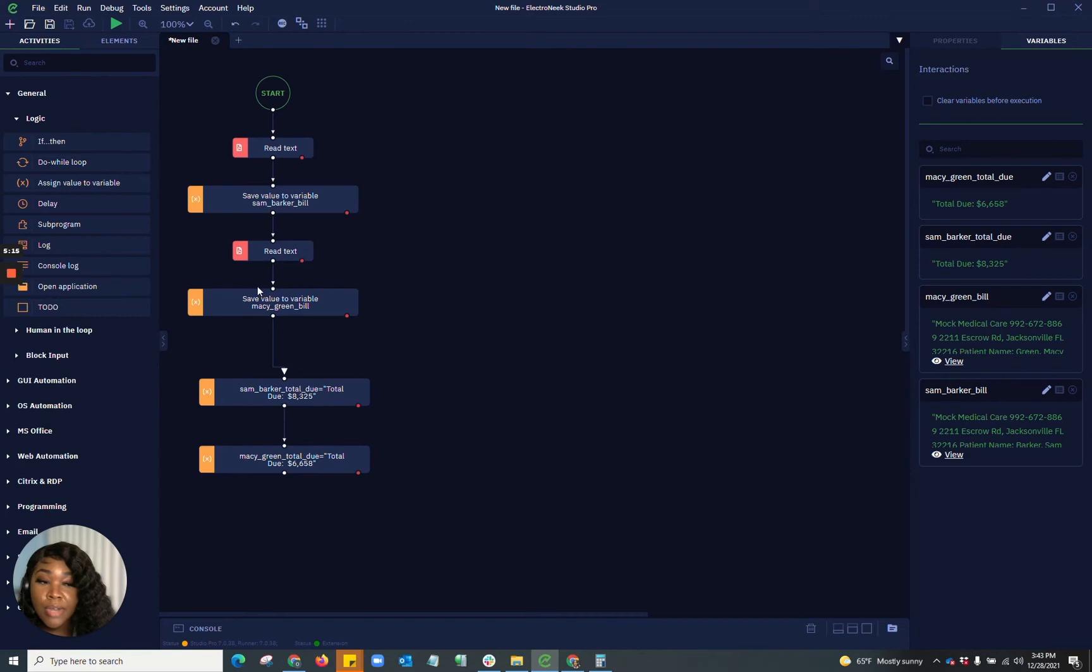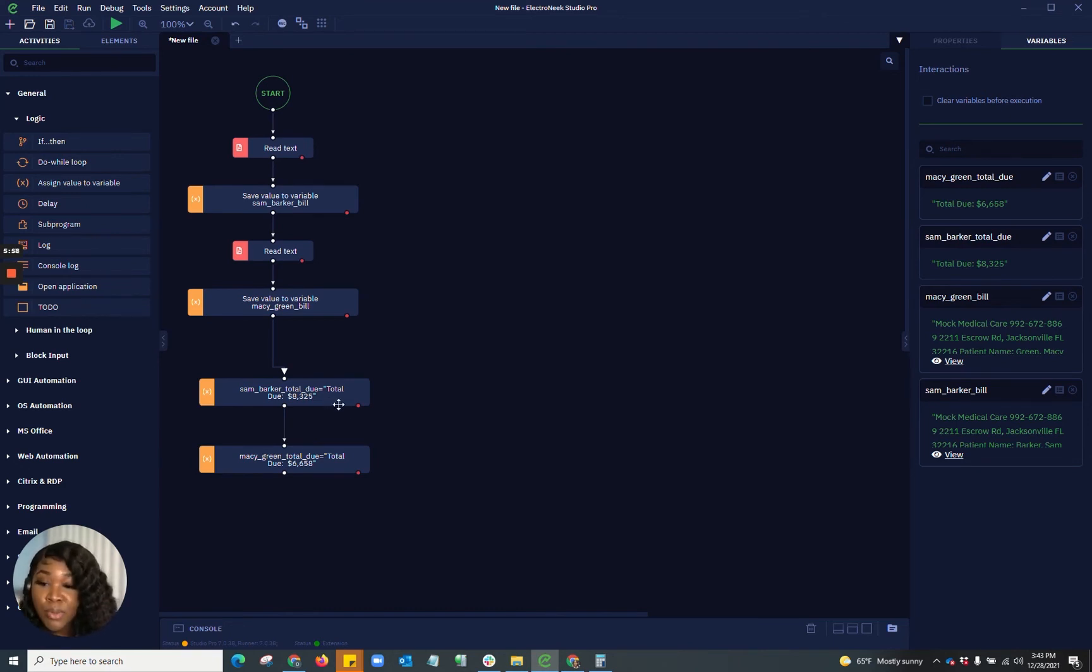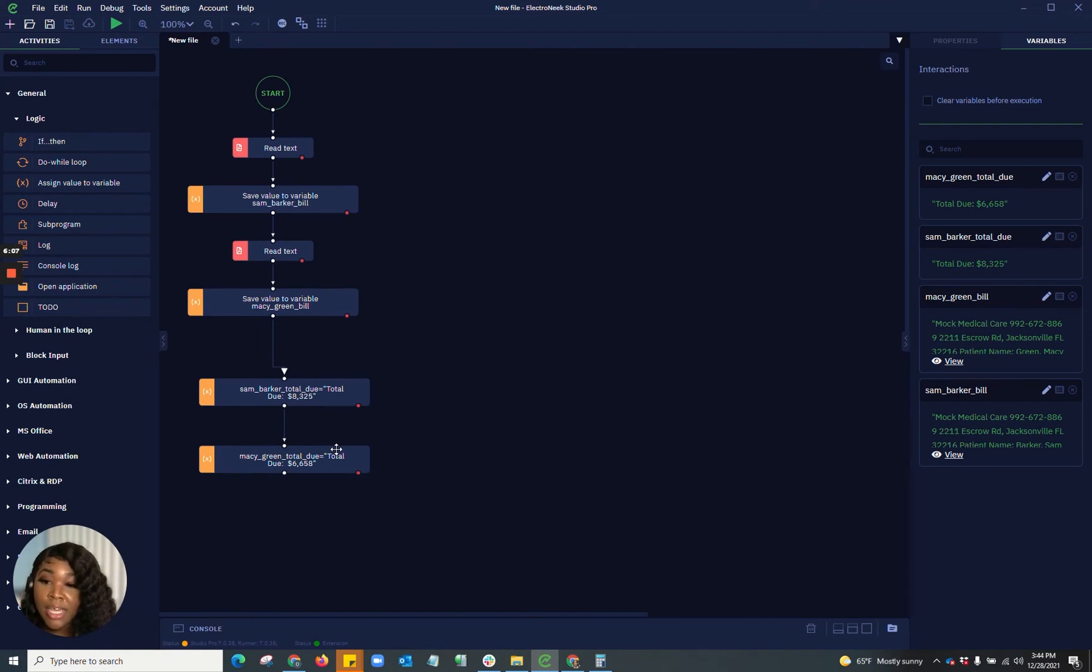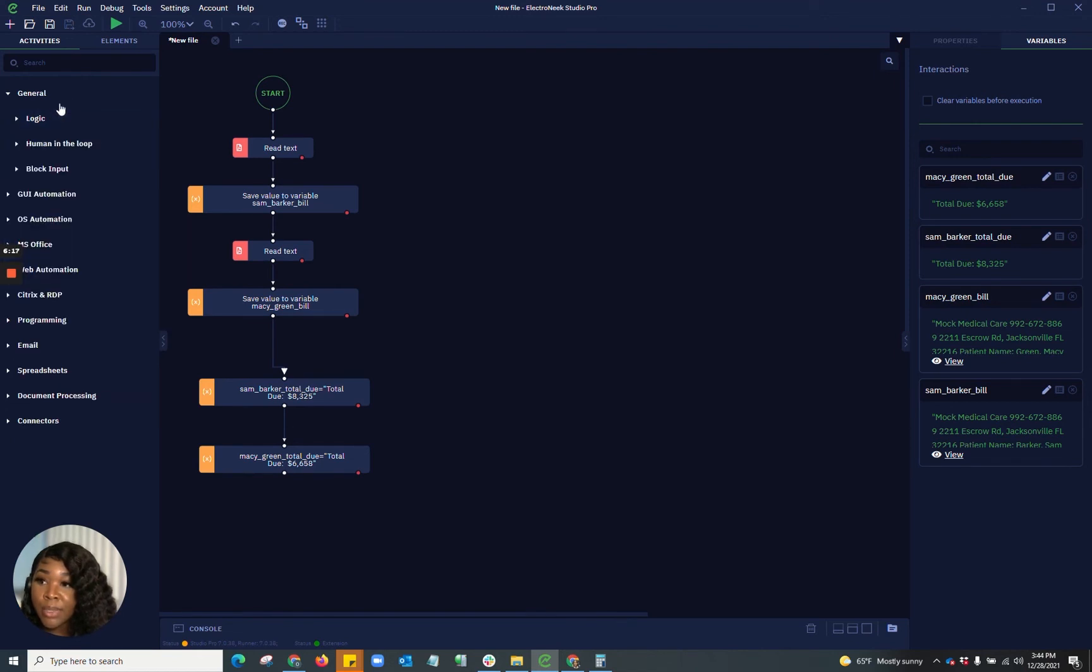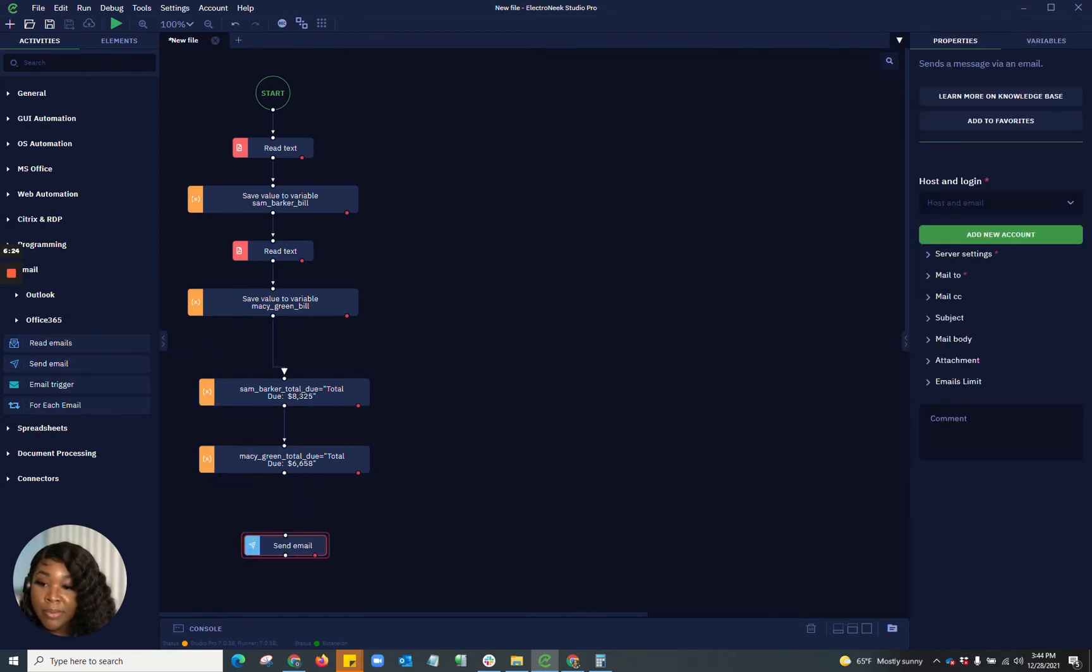So now that we have the context extracted, we can go in and plug this information into other areas. Now that I have my total due, I want to go in and do some more information with that. So let's do some calculations. I can go in to specify what I would like done with these variables. So for example, if I wanted to have this information sent via email, I can go to send an email.